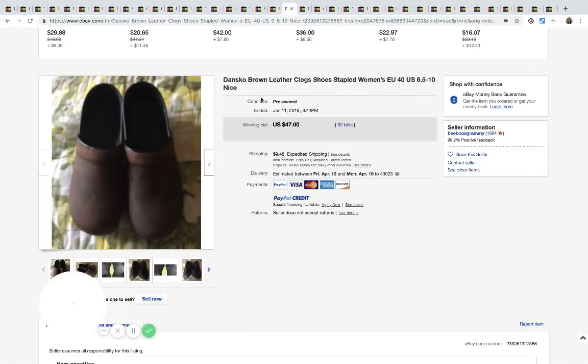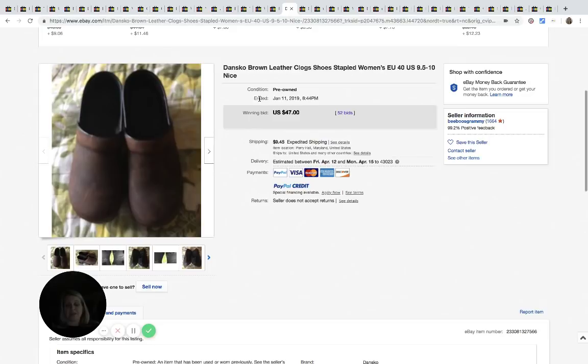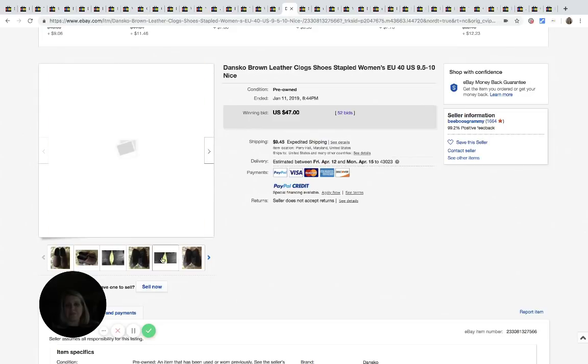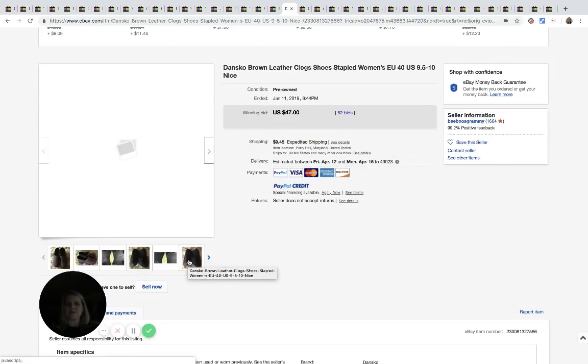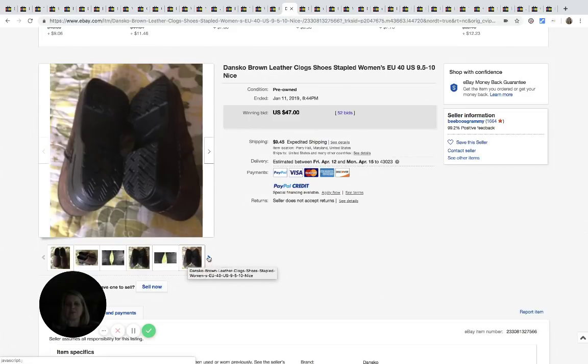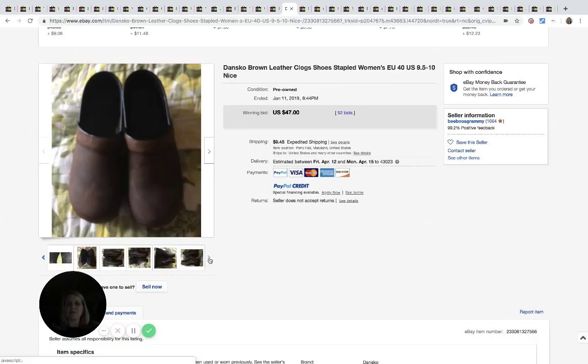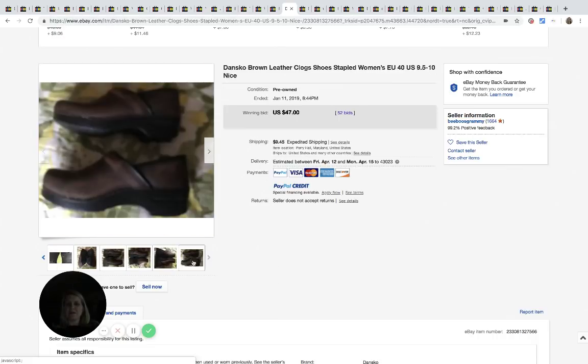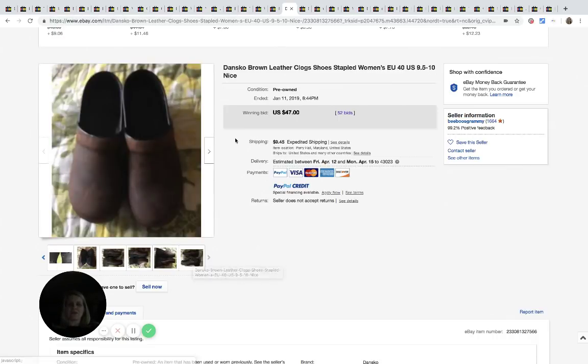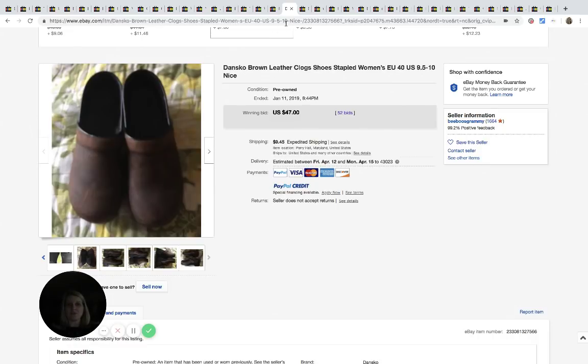Here's another Dansko. I think I'm saying that right. I'm confidently saying Dansko as if that's how it's pronounced, but it may not be. And these sold for $47 with 52 bids. And again, these are pre-owned shoes guys.